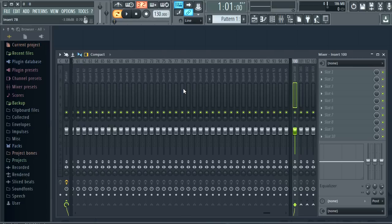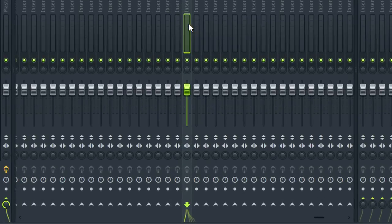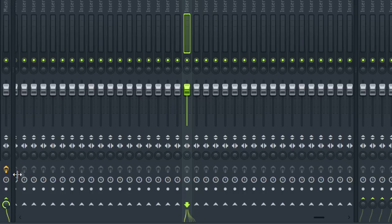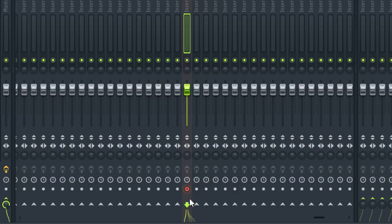Just working down a mixer track we have mute, pan, volume, phase, swap stereo channels, stereo separation, an FX master switch for the channel. This one has FX loaded so it's lit. Plug in delay compensation control, a record arm switch, and routing out.